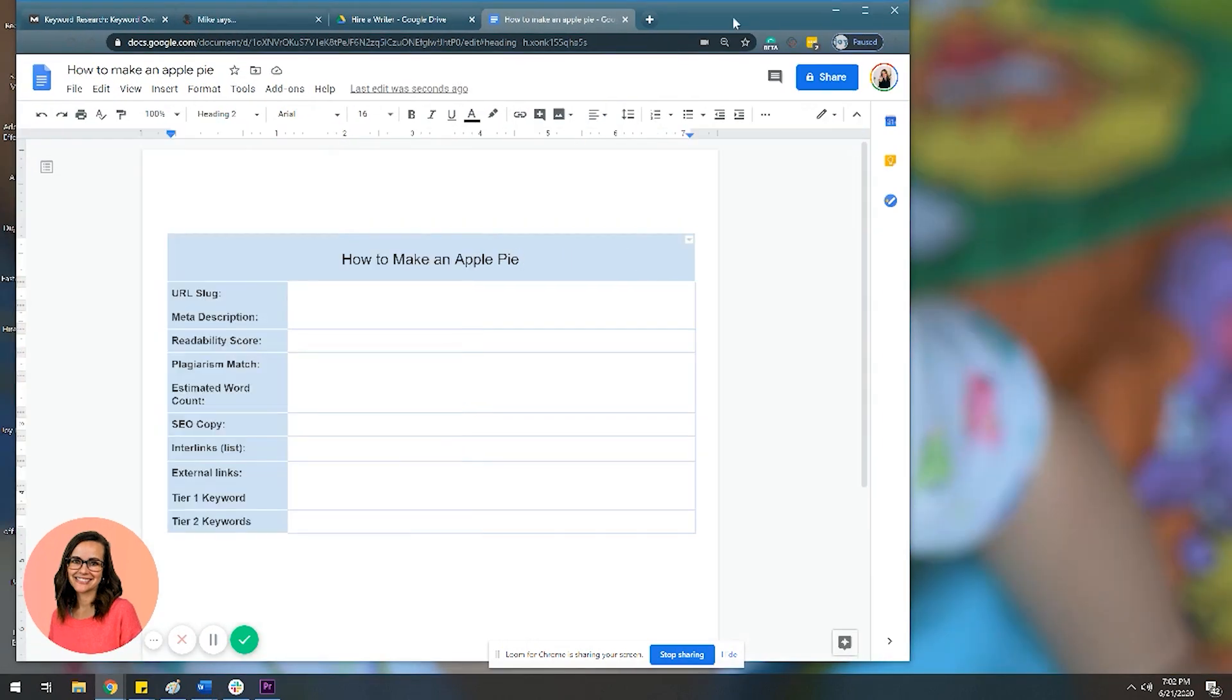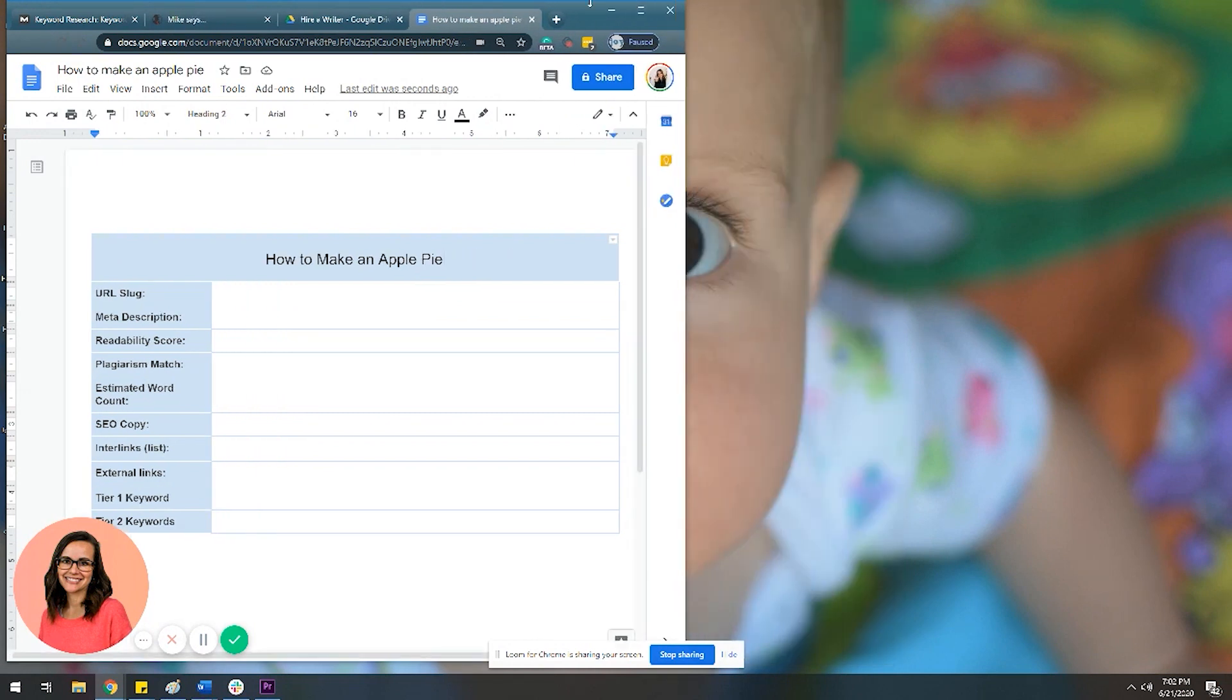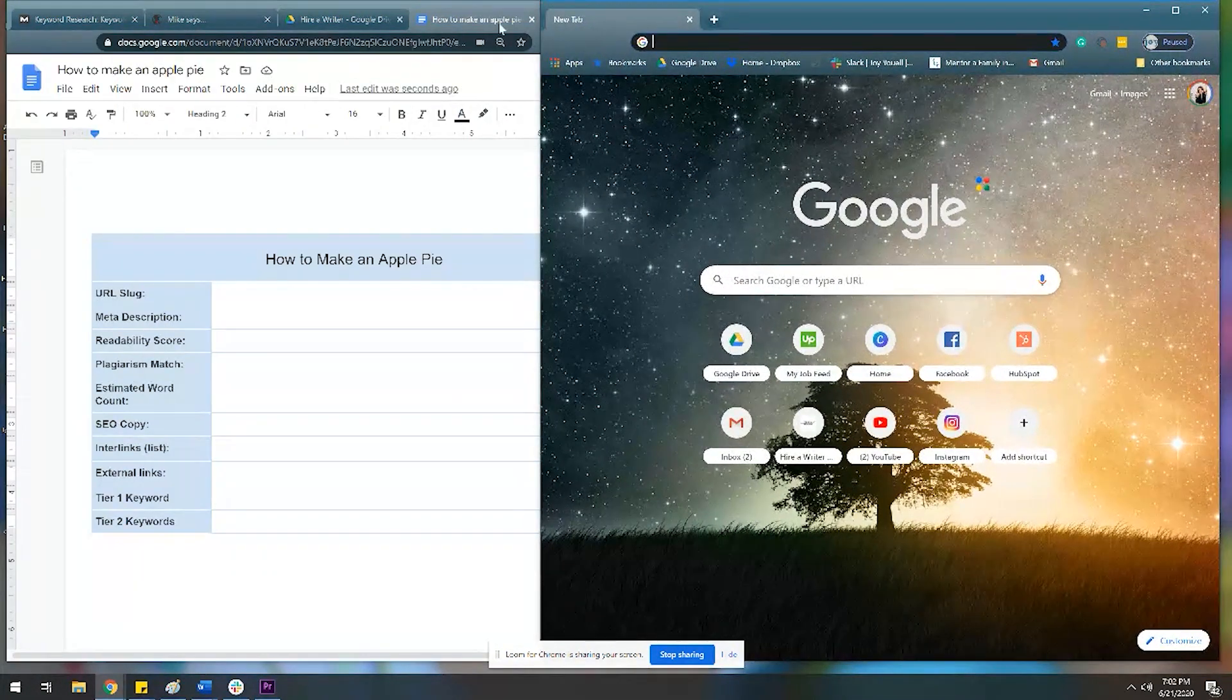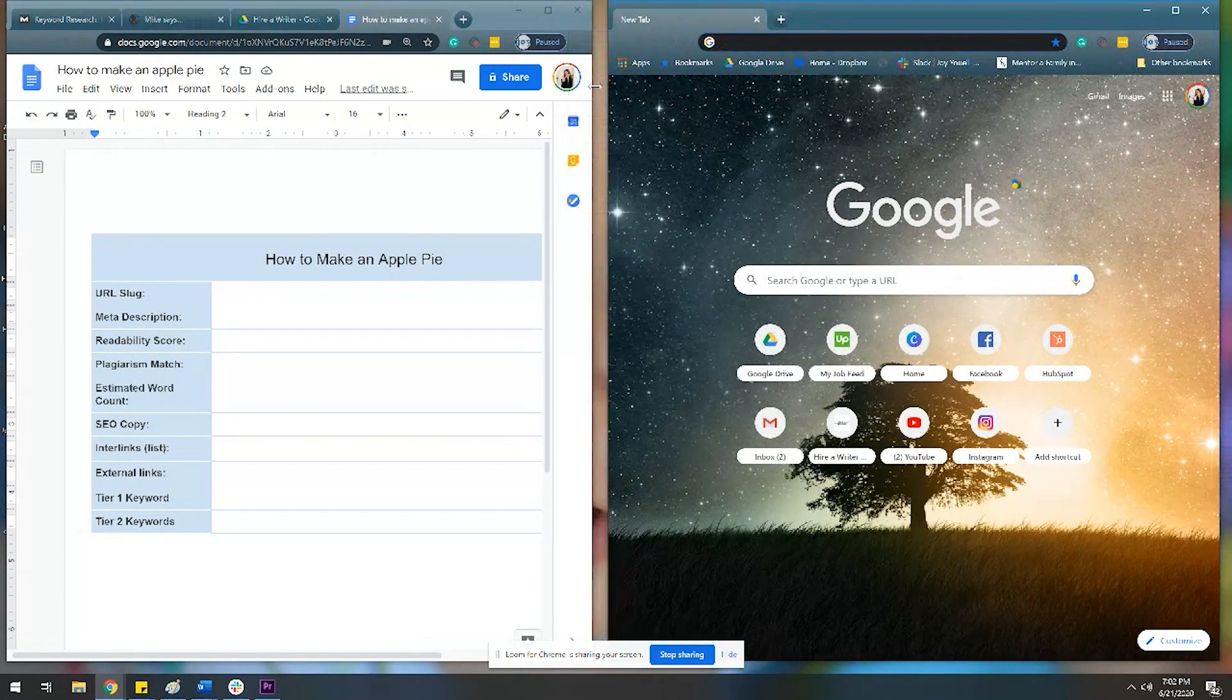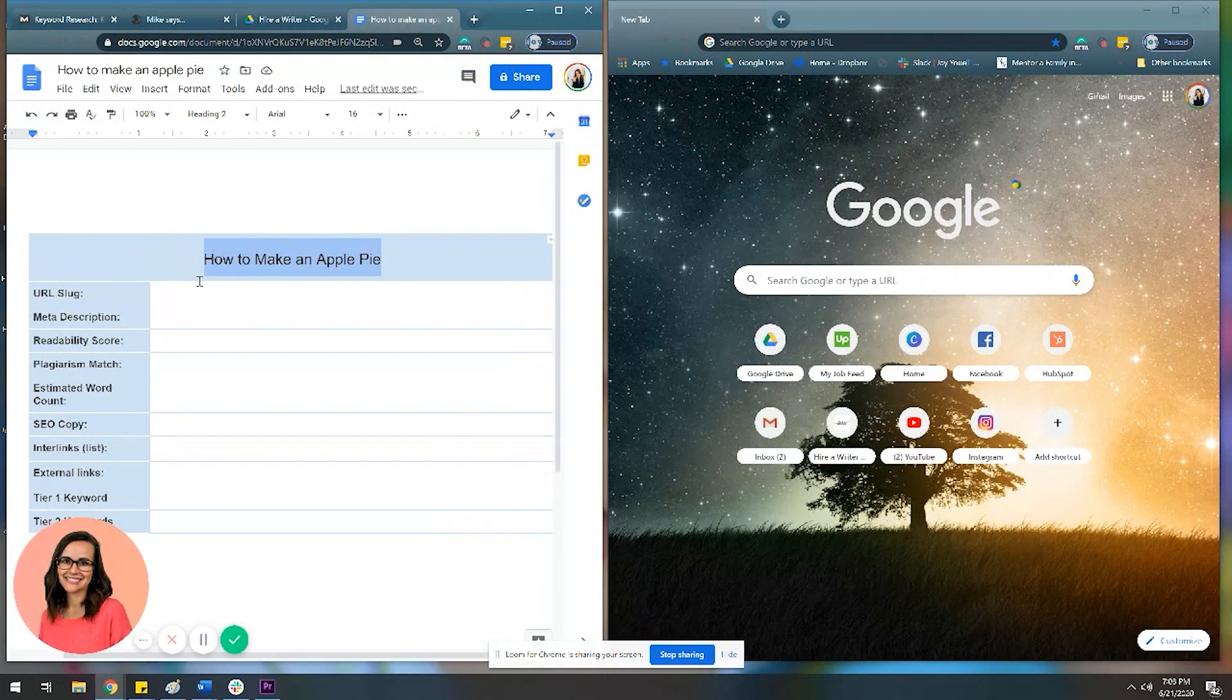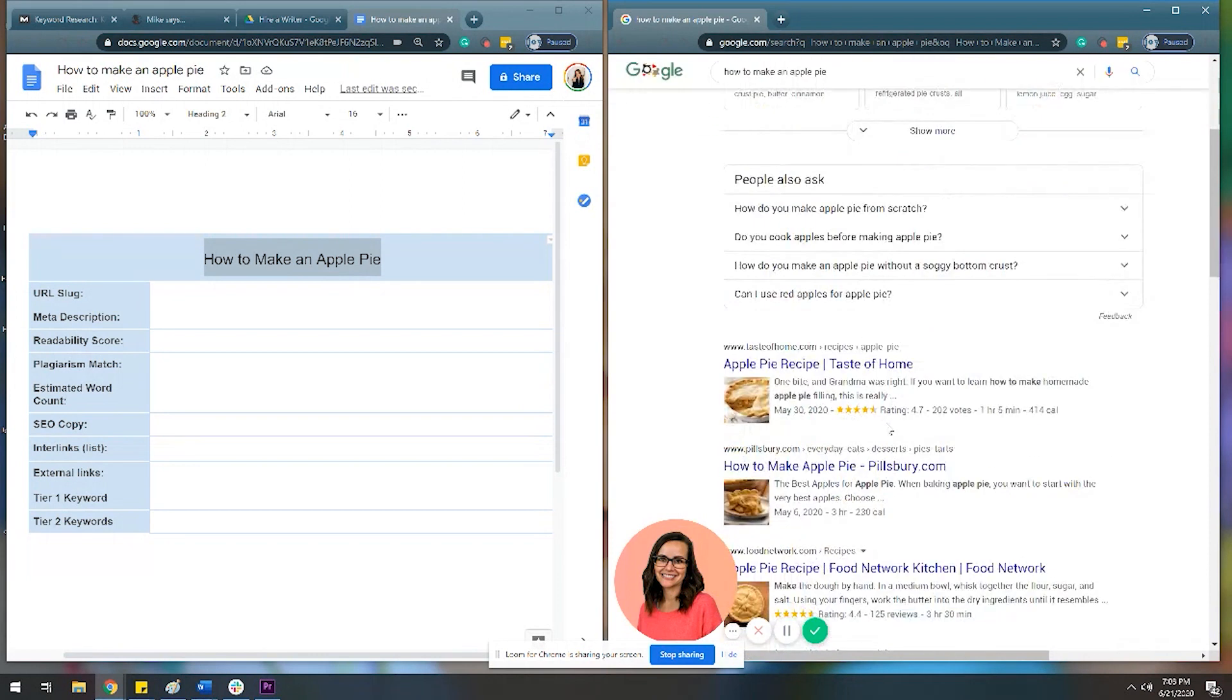Whenever I blog, I split screen it. I have a giant TV monitor that I use, and honestly it's a huge key for me to making this process work because I really do have to shift between a lot of different screens. So the very first thing I would do if I were approaching this topic to try to make an SEO blog about how to make apple pie is I would Google and figure out who's ranking for it.